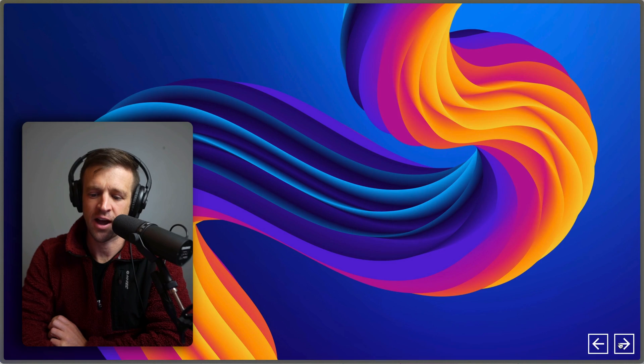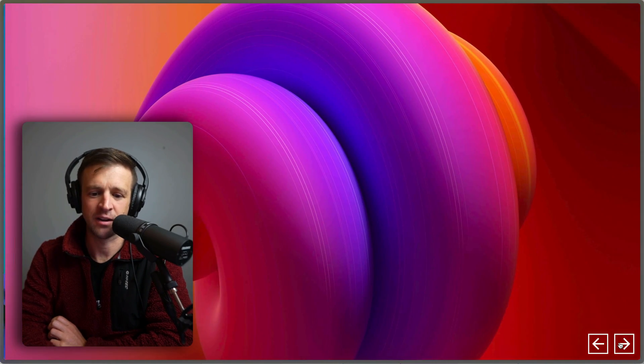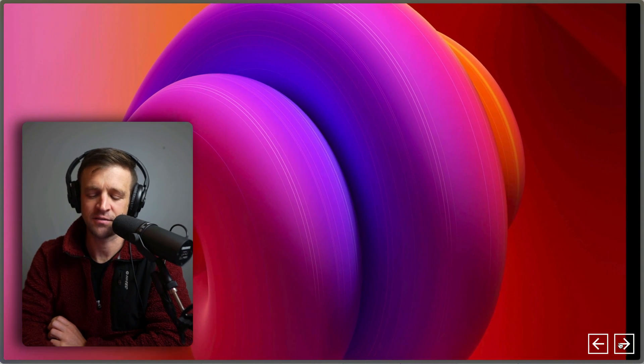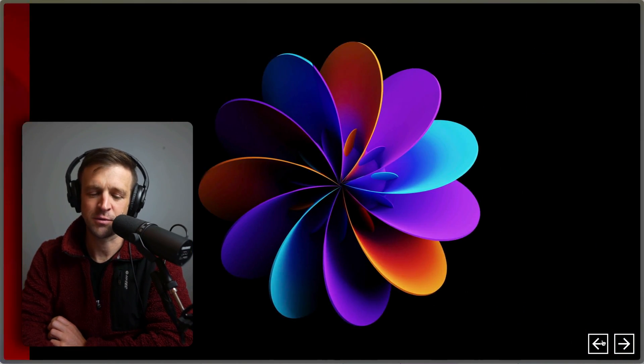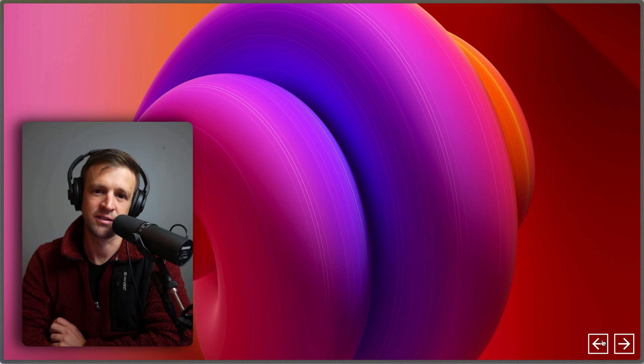We'll build this full screen slider. I have next and previous buttons here, and we'll add a little bit of a parallax effect to make something simple and show you how you can do this in JavaScript yourself.